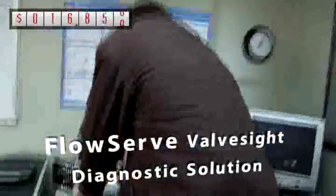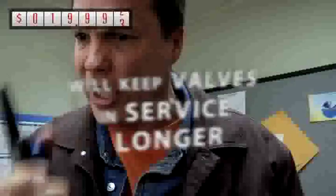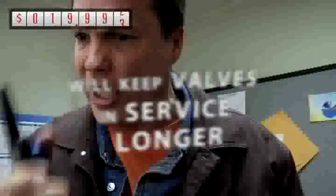Look, the FlowServe valve site diagnostic solution, a real-time, online asset management tool, will keep valves in service longer by helping you to detect and prevent problems that can develop in four key areas.